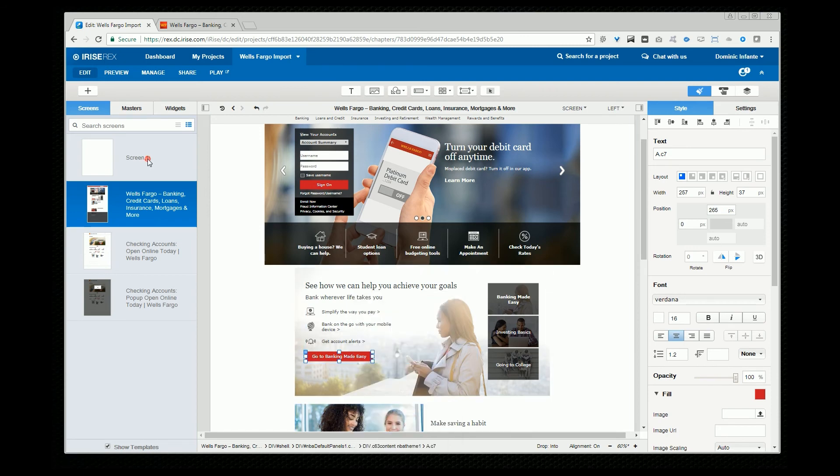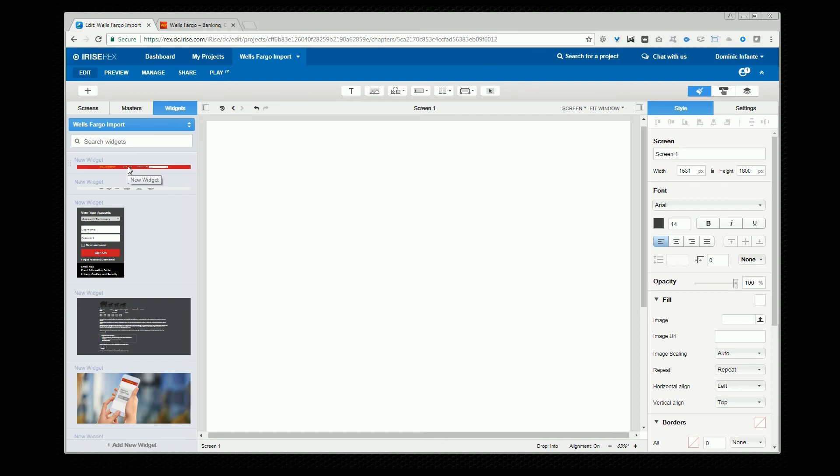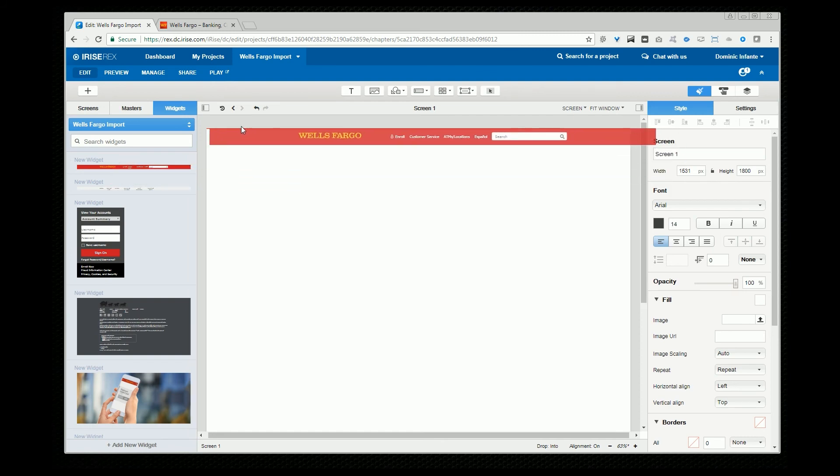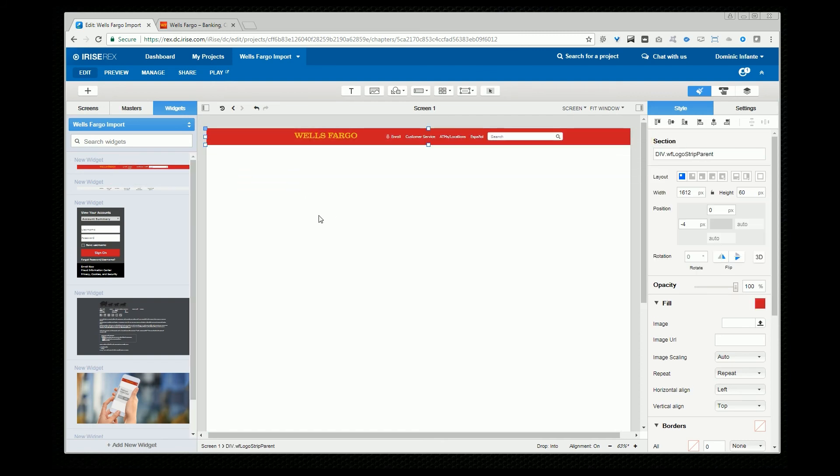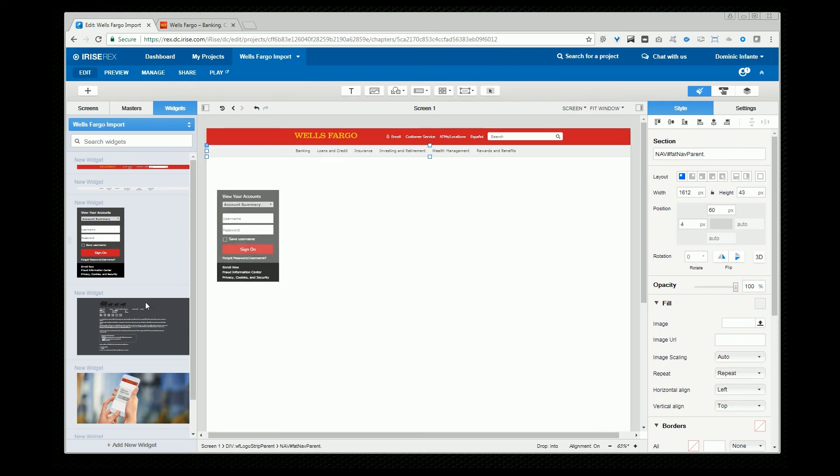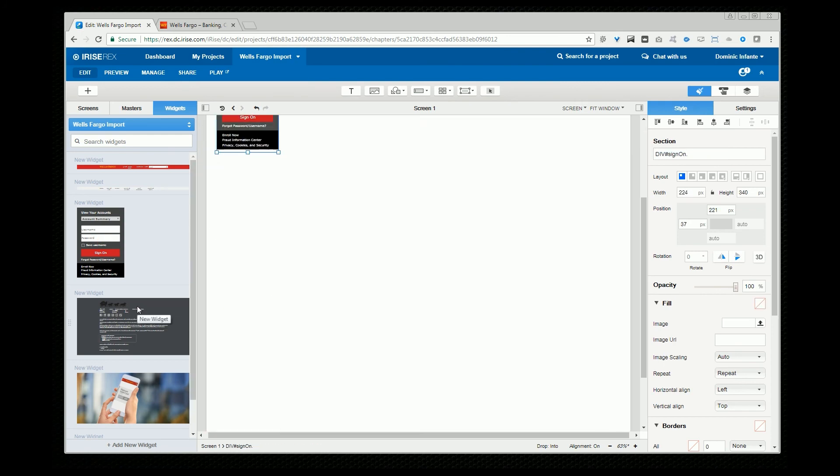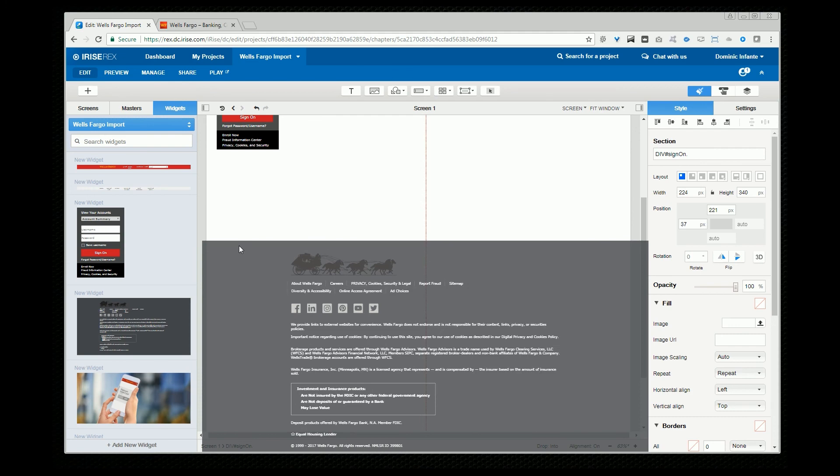And then if we go to our library we'll see that we've got those widgets ready for use. So these can be accessed by the entire team. And we can start creating our pages. Pretty darn amazing.